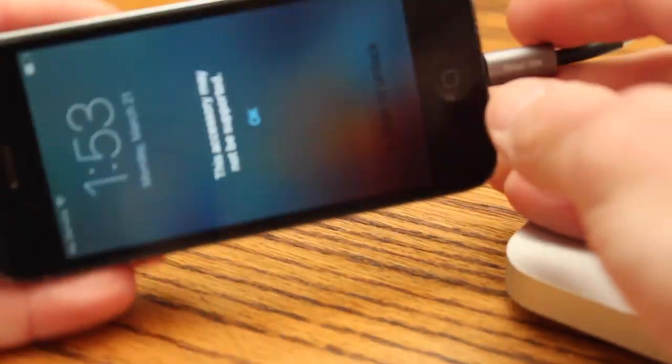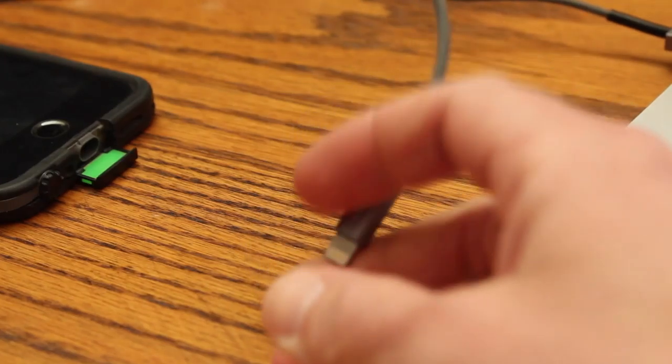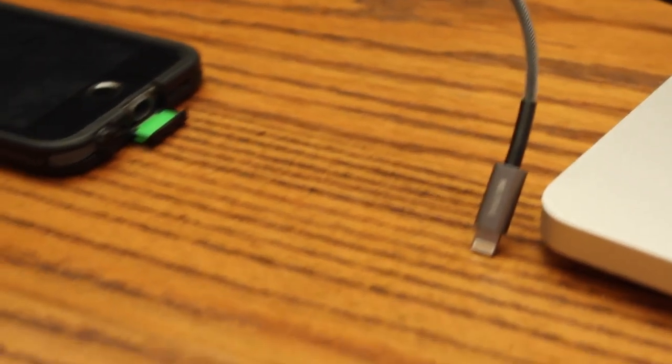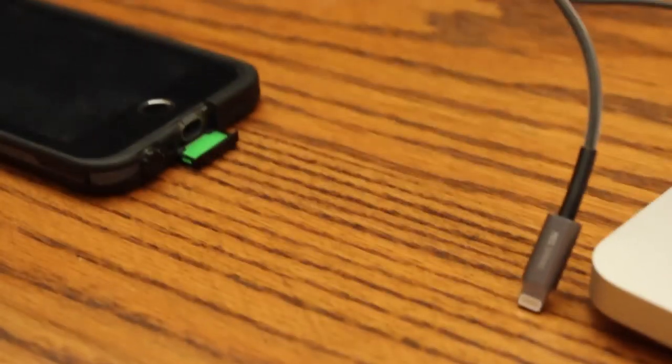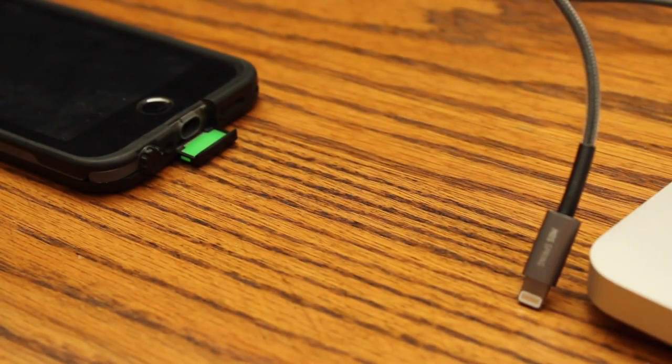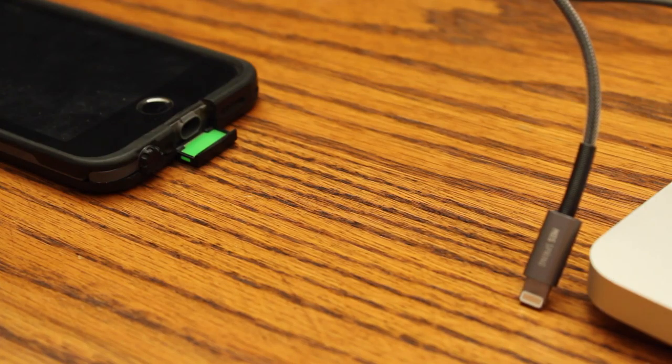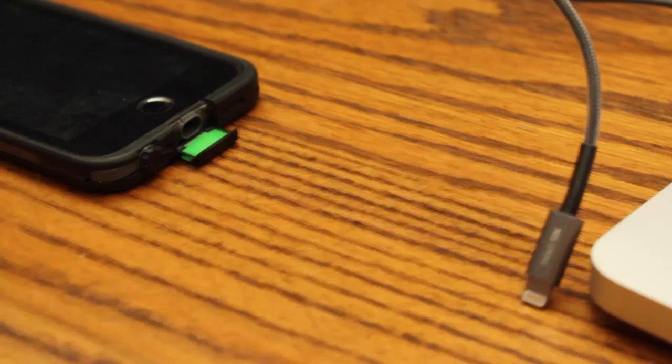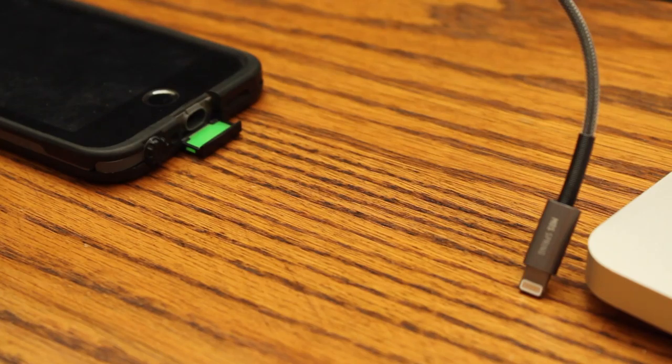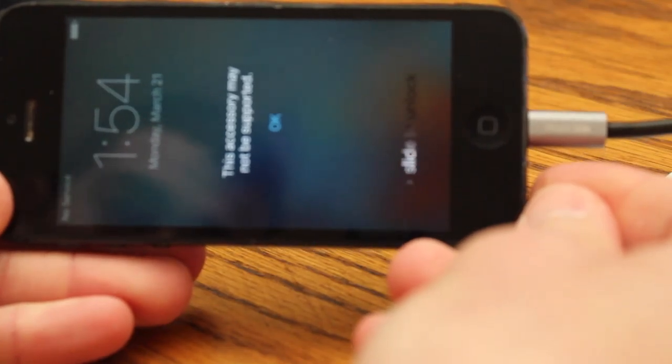Same thing, iPhone 5, same thing. Let's see what else I have here. Different iPhone 5. Same thing.